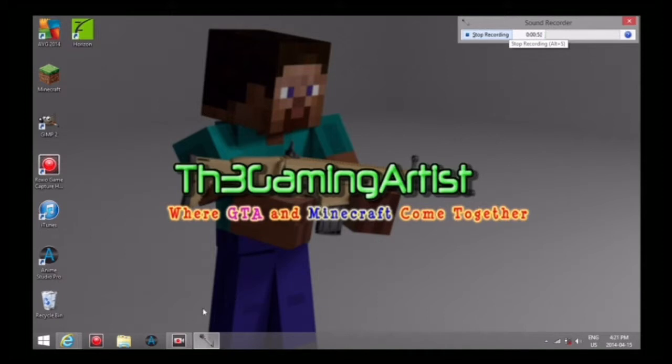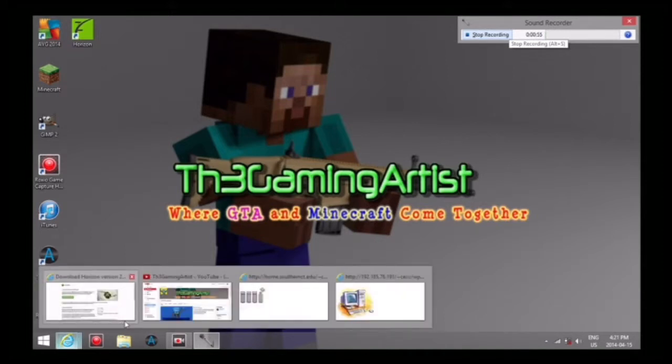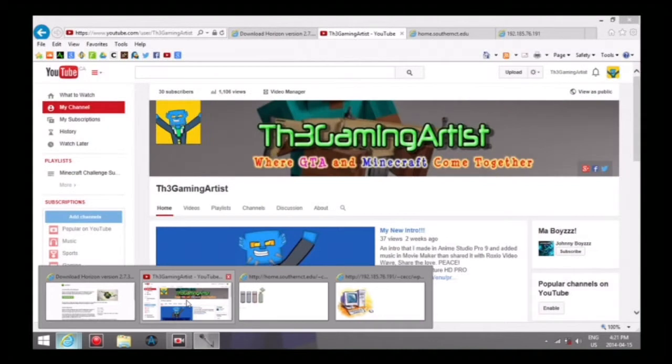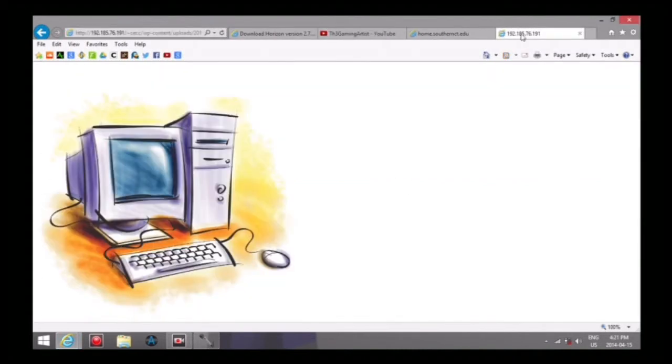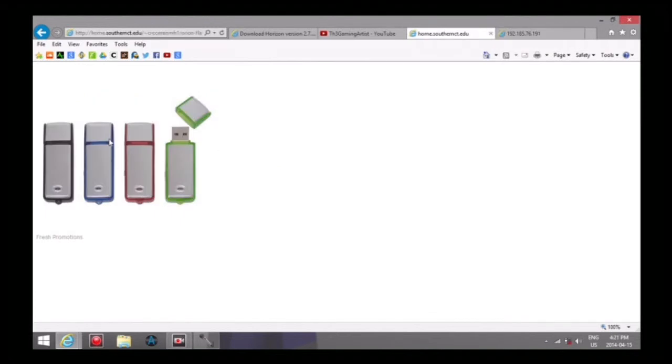The first thing you'll need is your computer and a USB drive. I've got an 8 gigabyte SanDisk here, it's like 10 bucks or whatever. Just go pick one up from Future Shop, Walmart, or wherever.